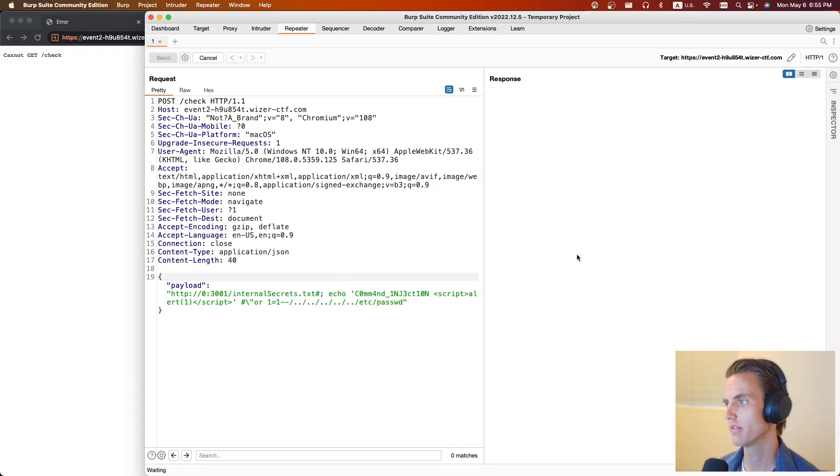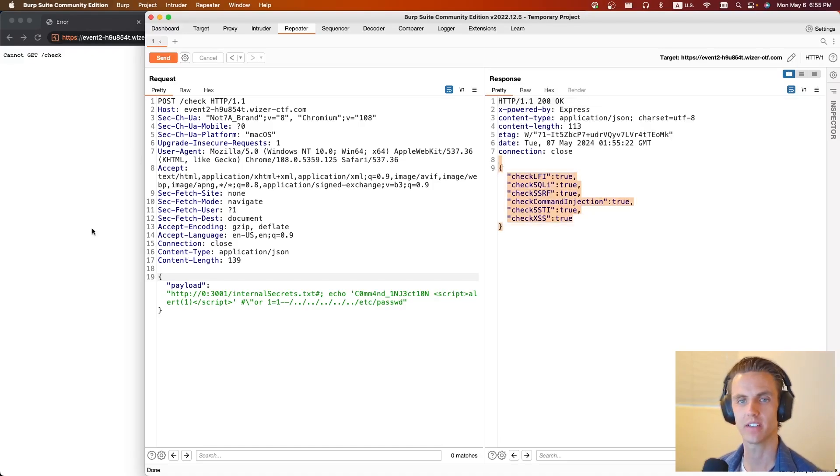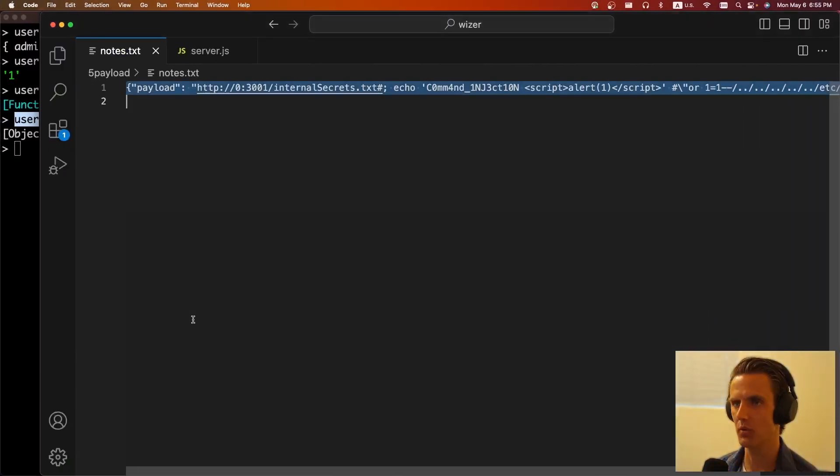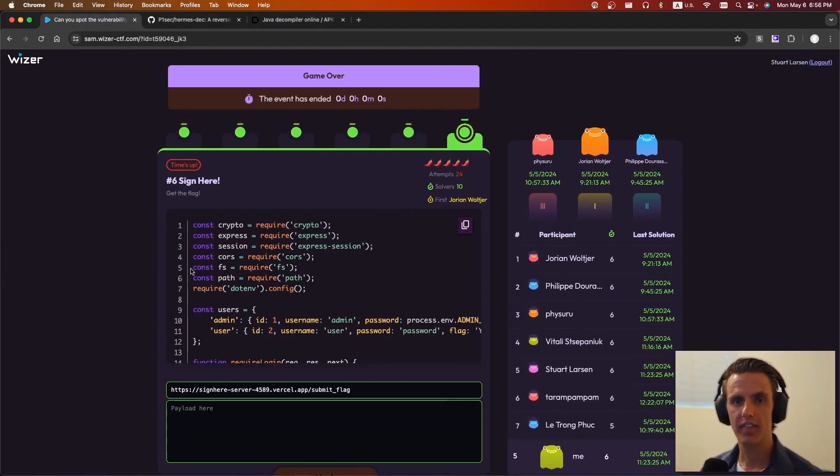But if you send this payload, hopefully it still works. We can see we passed all the checks. So if you submit this payload as the payload on the website, you solve the challenge.